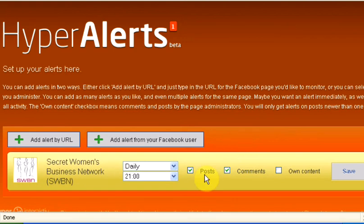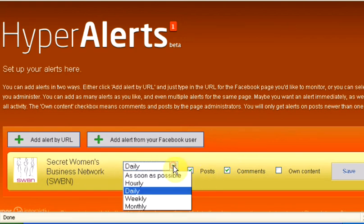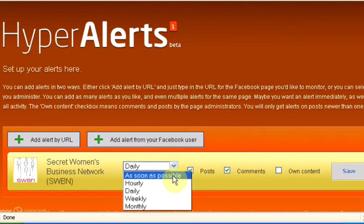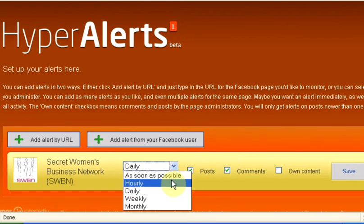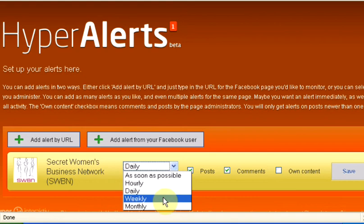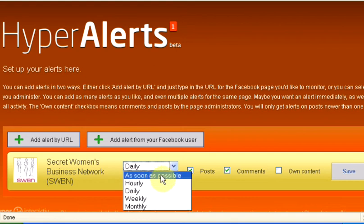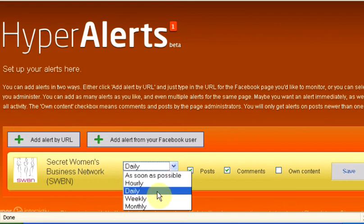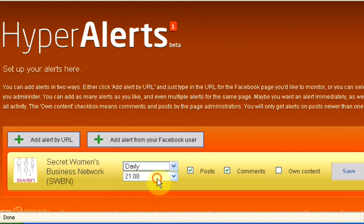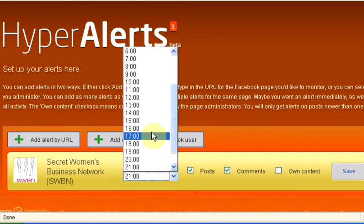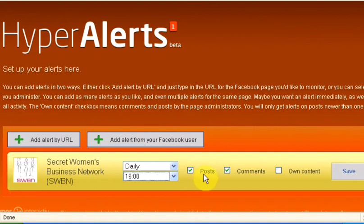That's added and you can decide how often you hear: as soon as possible, hourly, daily, weekly, or monthly. I'm going to go for daily and I want to get them around four o'clock in the afternoon. I want posts, comments. You can choose to add your own content as well.